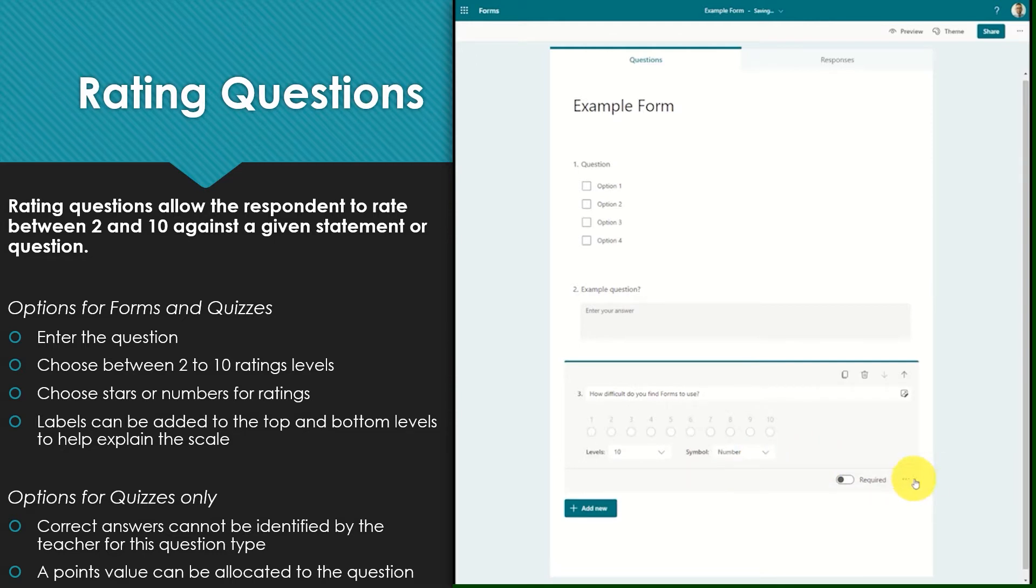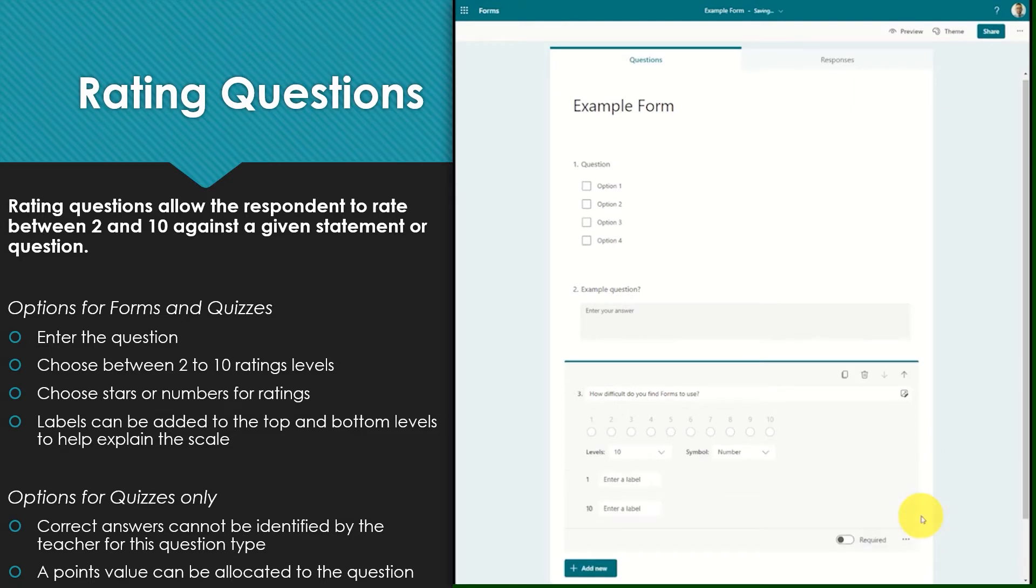By selecting the three dot menu you can add a label to your ratings question. This will label the lowest and highest values in your scale to help explain the scale to the respondent.